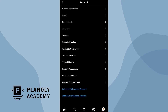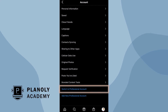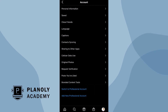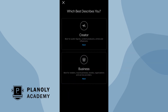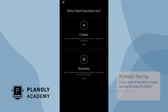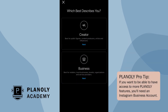Scroll to the bottom of your screen and tap on Switch to Professional Account. Choose between a creator profile or a business profile. Planoly pro tip: if you want to have access to more Planoly features like autoposting and analytics, you'll need a business account.